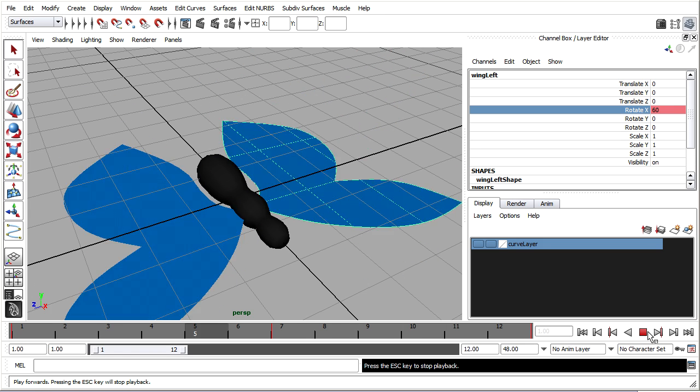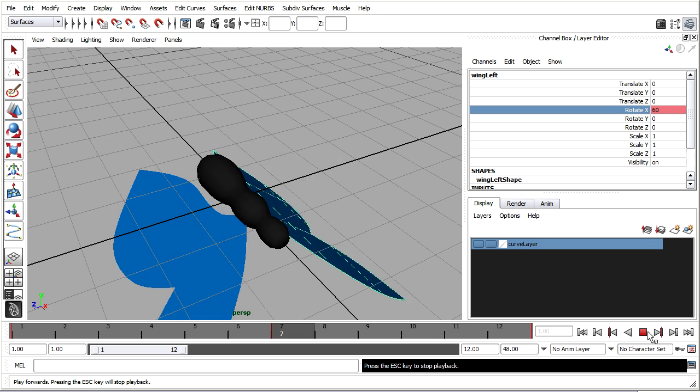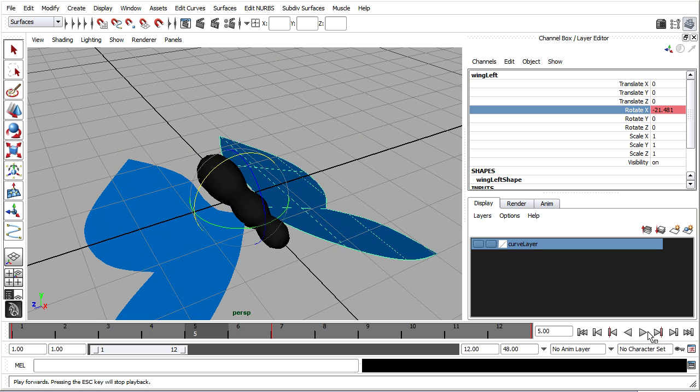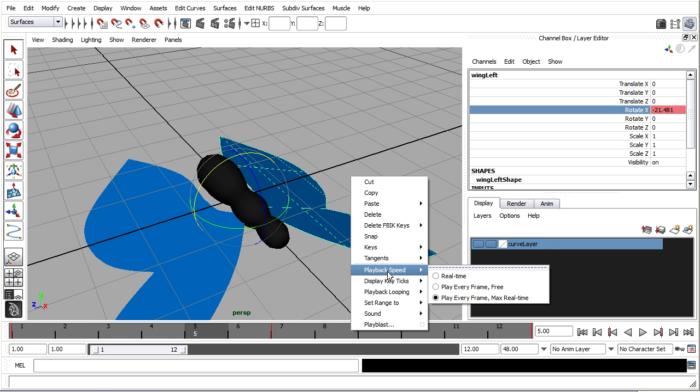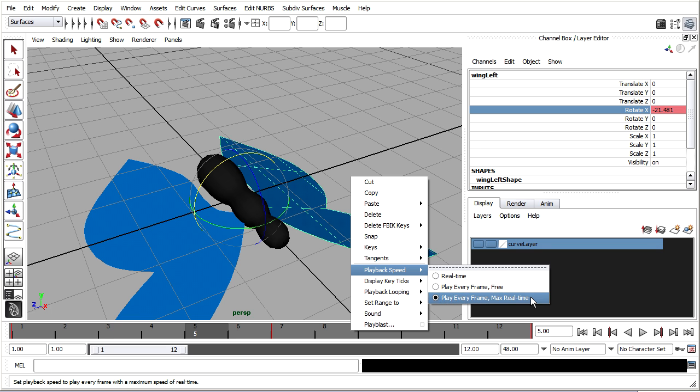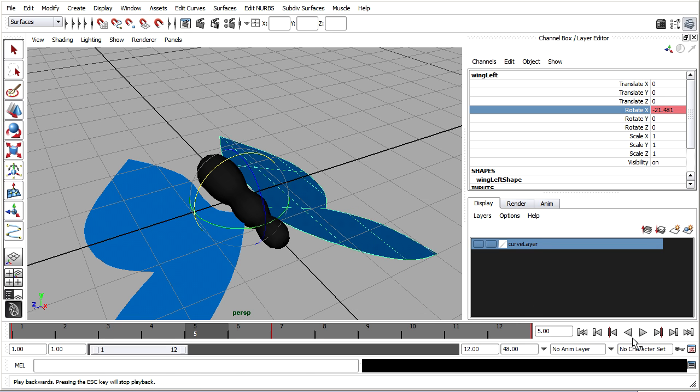So if you press play you'll see some motion. You might want to double check to make sure that you're seeing it in real time. So right click on the timeline and choose playback speed, play every frame max real time.